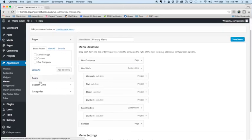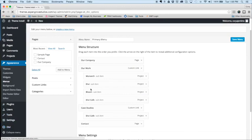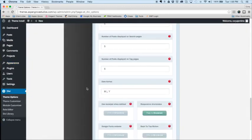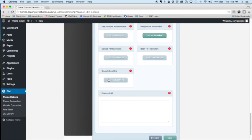And then we'll head over to our Divi theme options. Alright, from there, scroll all the way to the bottom and enable smooth scrolling.